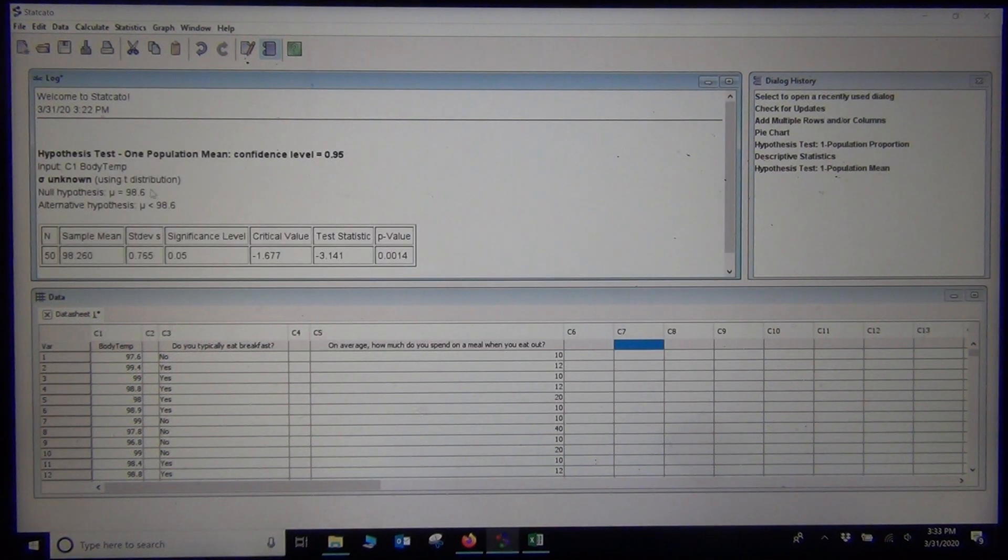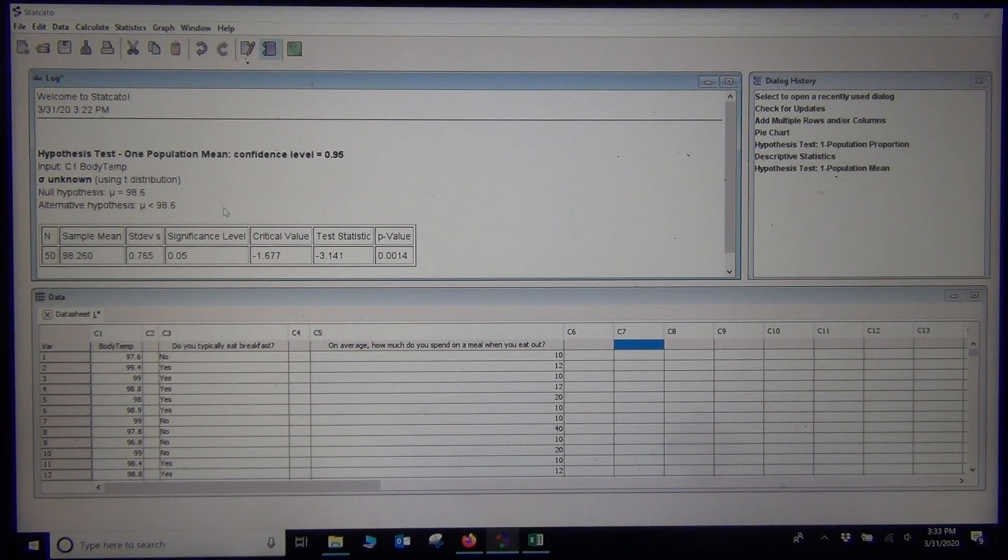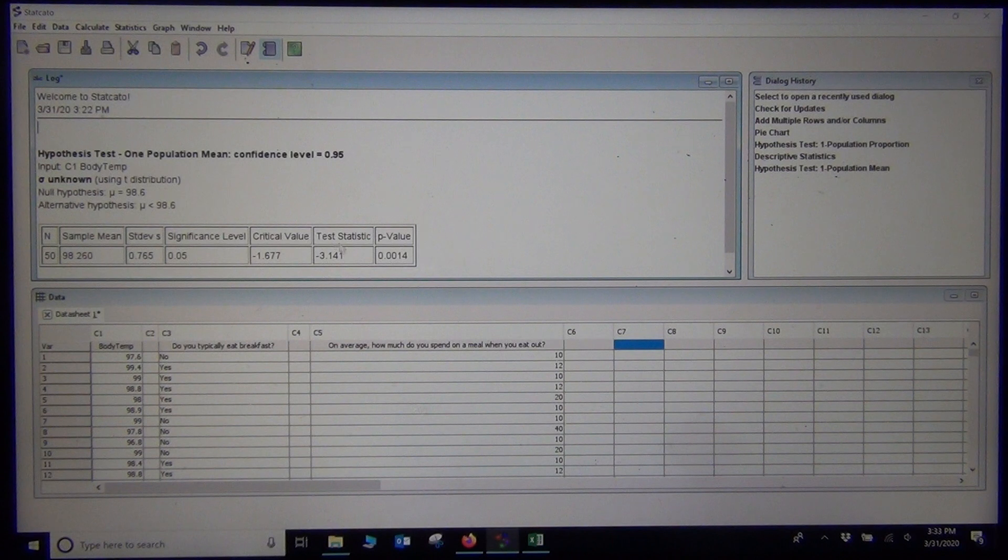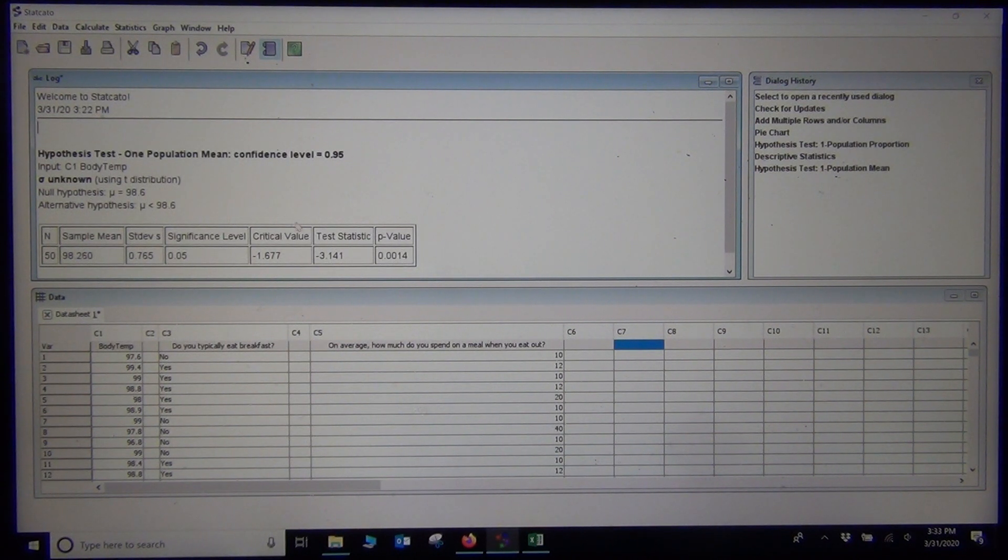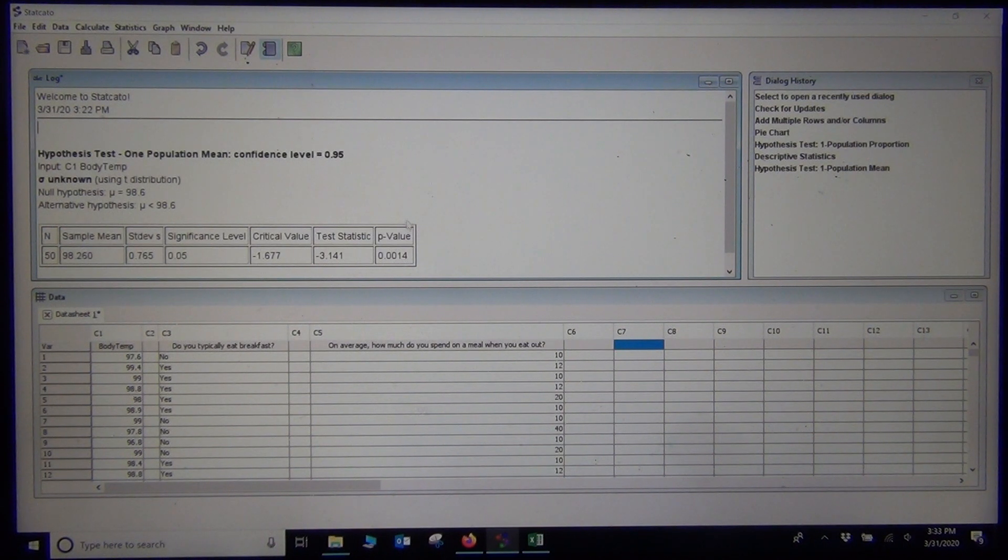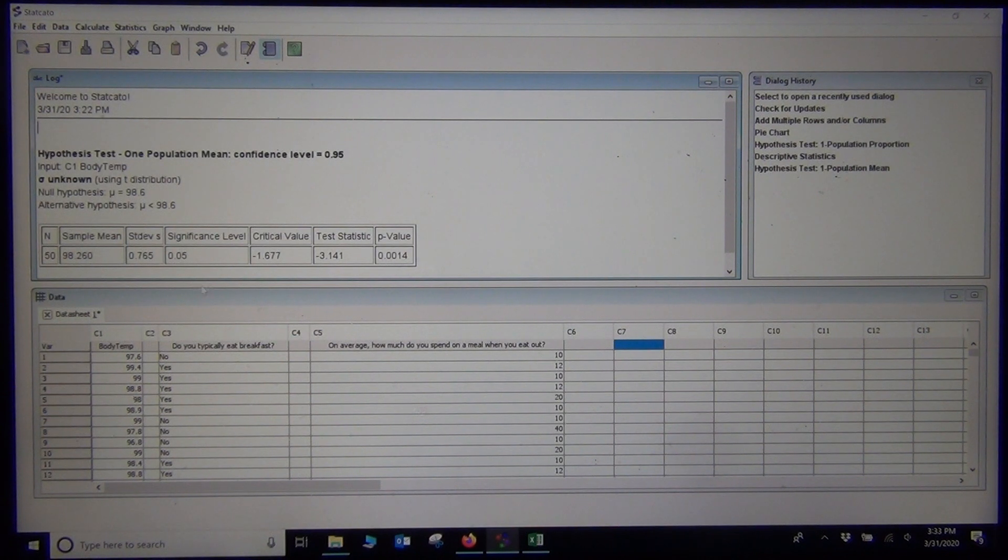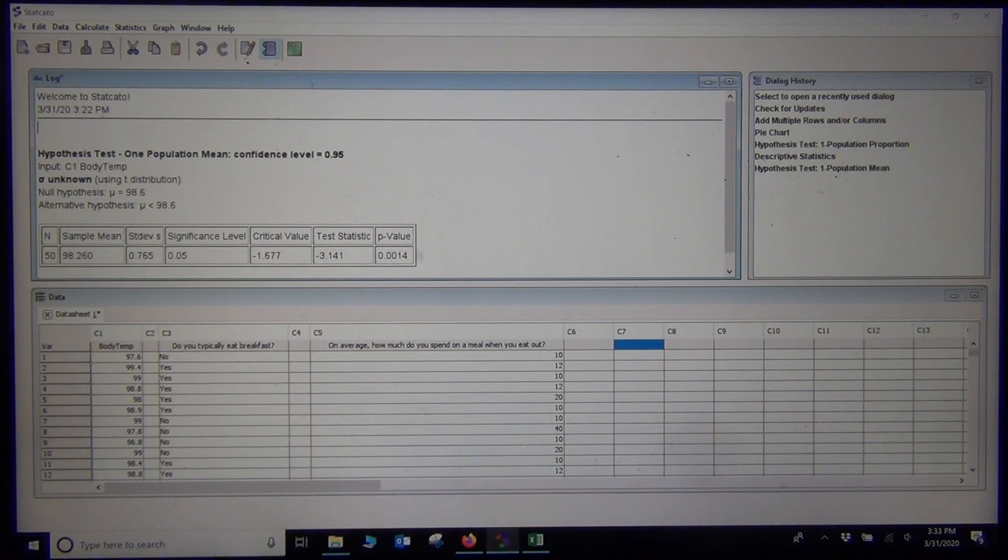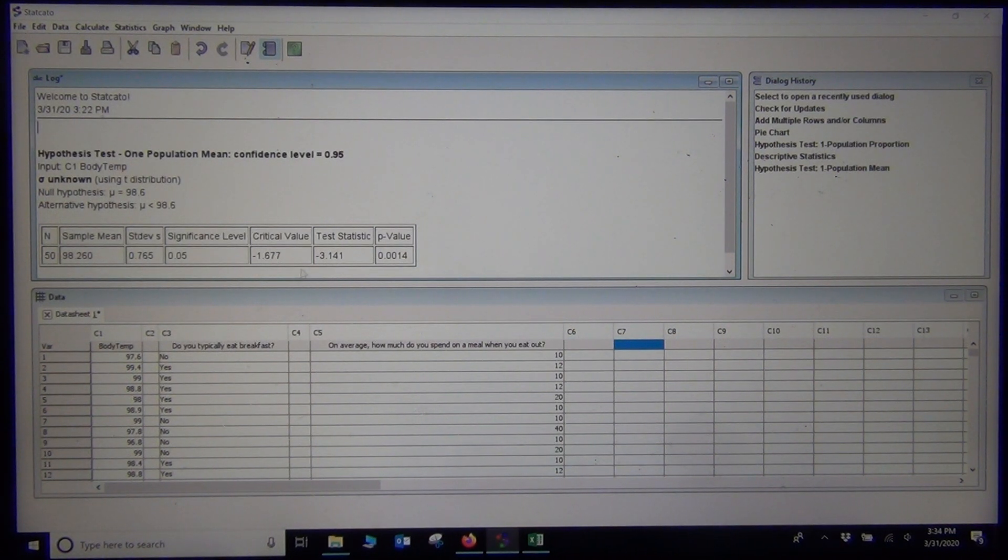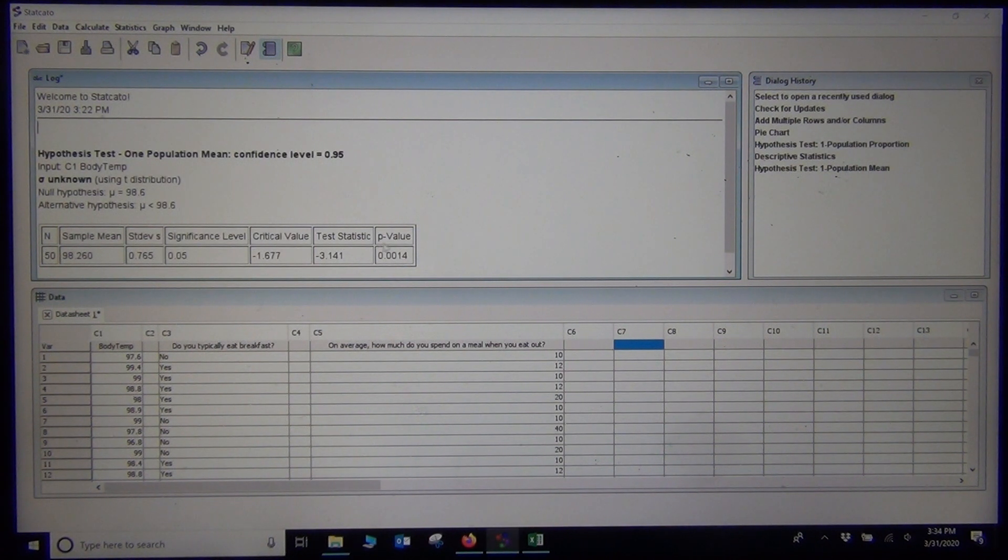There is our null and alternative hypothesis. Mu equals 98.6 and mu is less than 98.6. We see the printout. We have our test statistic, negative 3.141. Our critical value is negative 1.677. And here is our p-value, 0.0014. We compare that to our significance level. We can see that the p-value is actually lower than the significance level. We also see that the test statistic falls in the tail determined by the critical value. Those always go together.